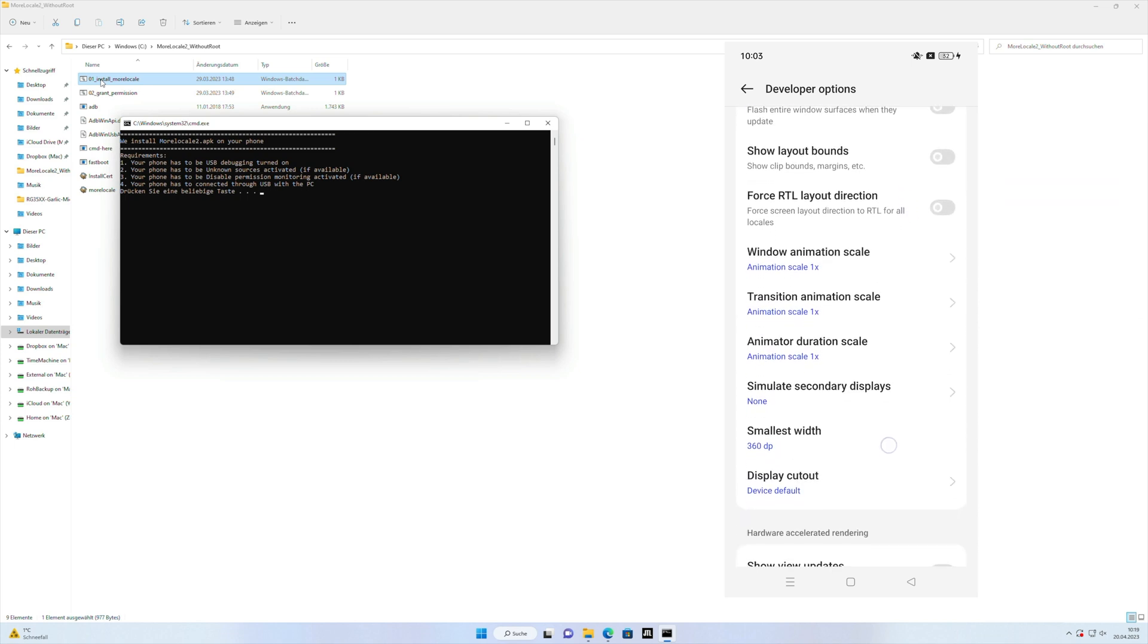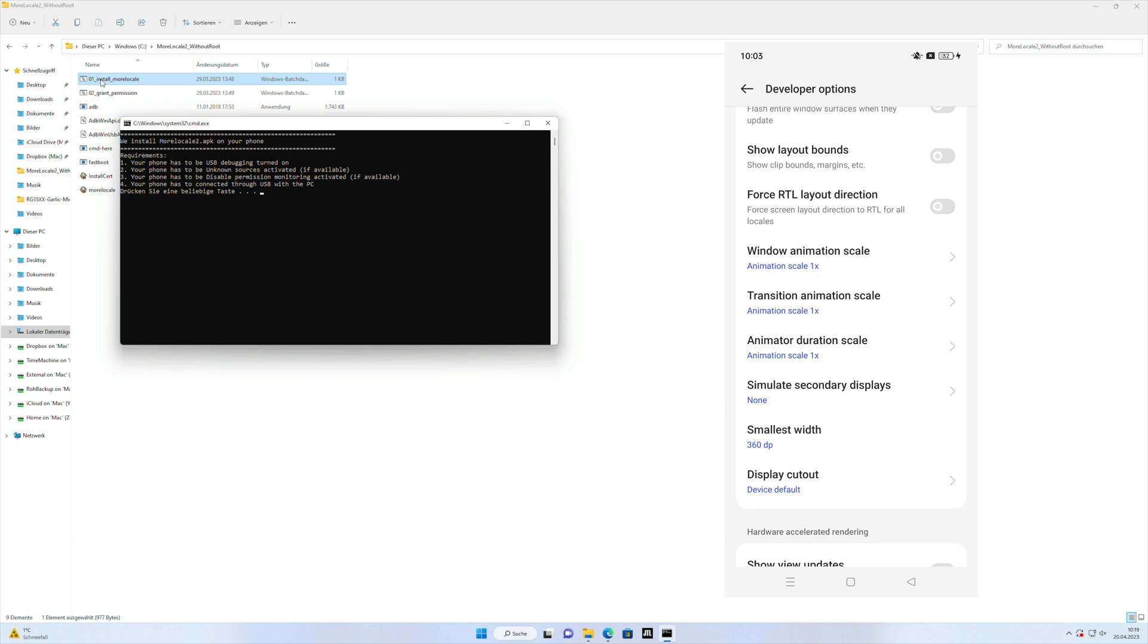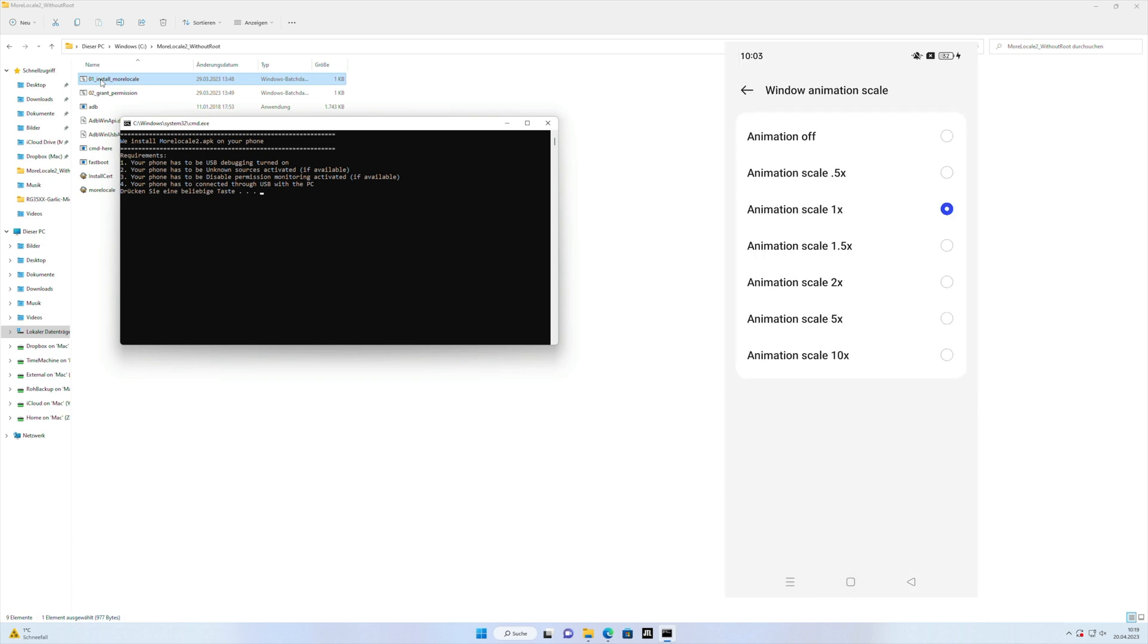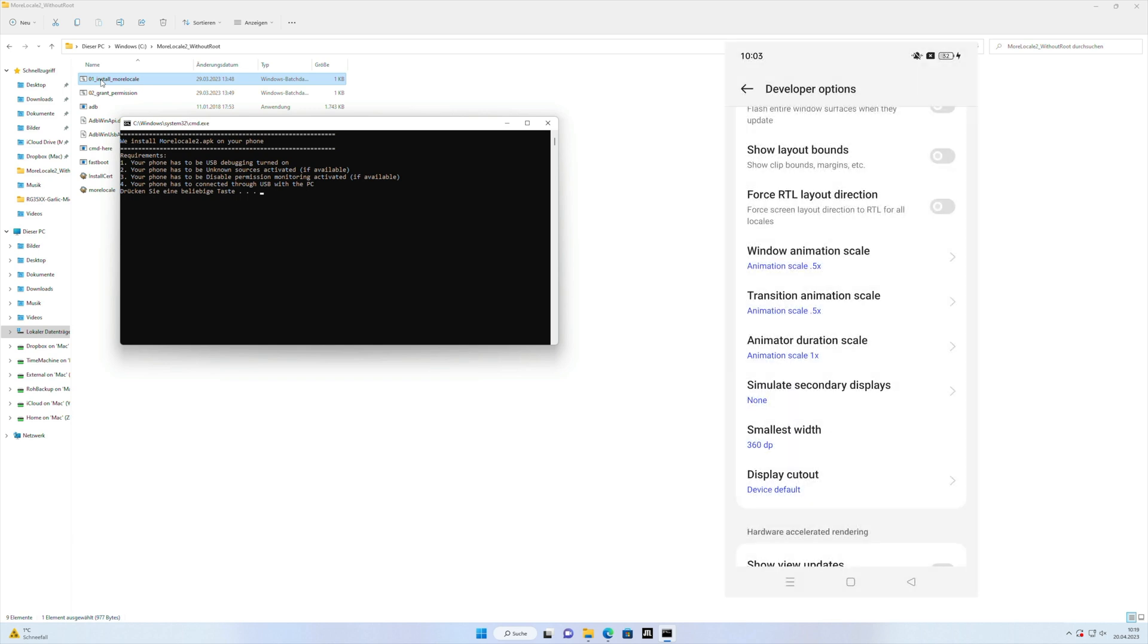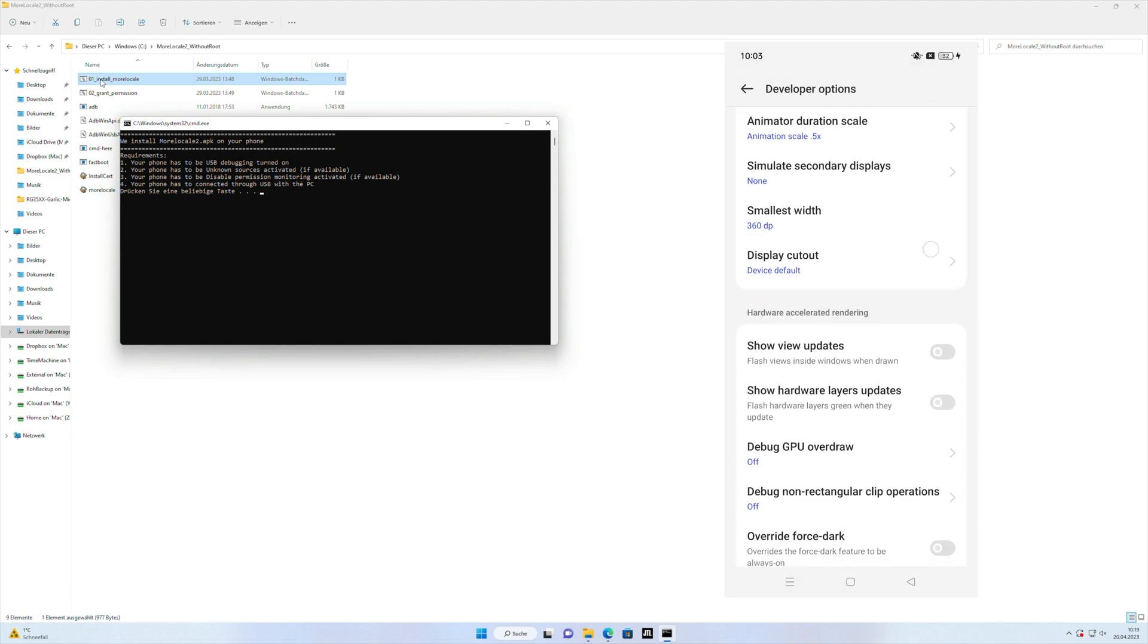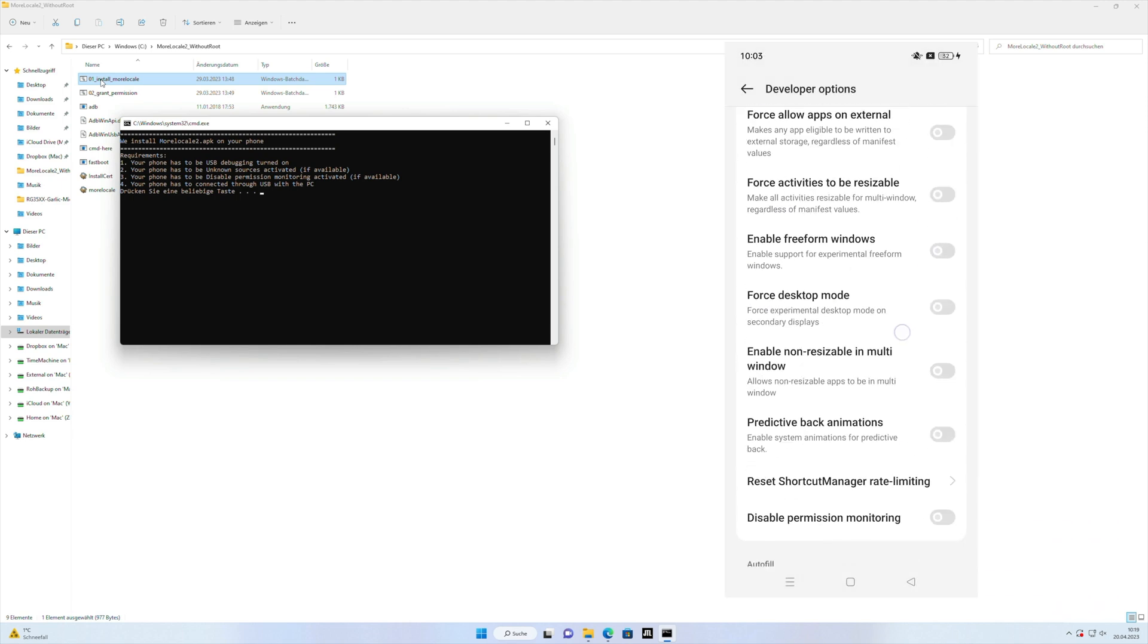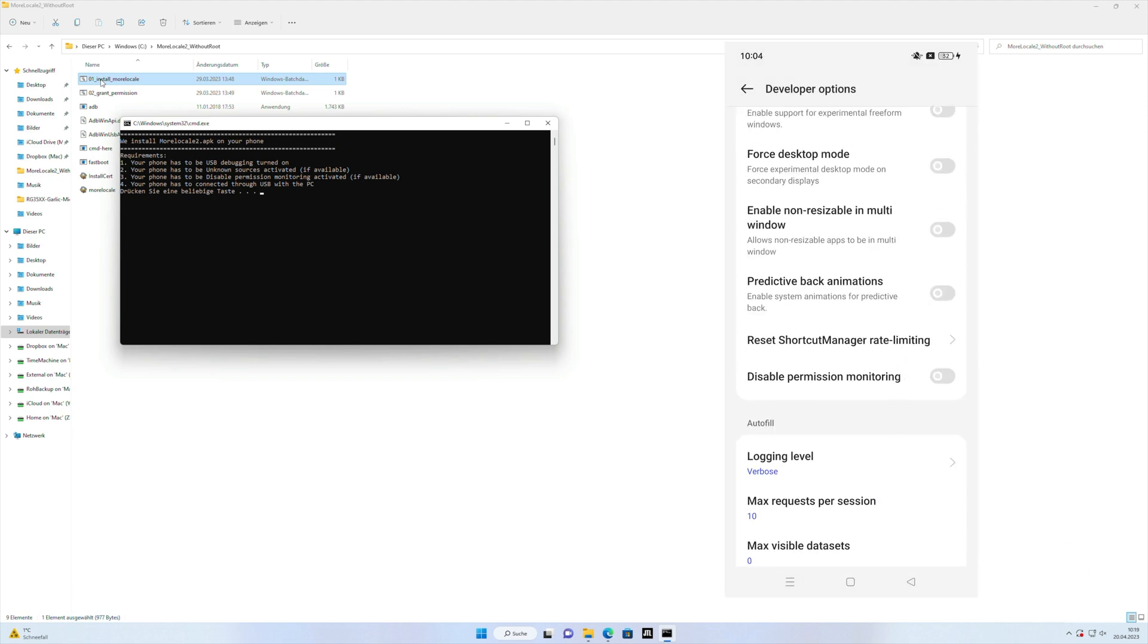If we are here we activate also the Windows animation to get faster animations if you like it, it's really fast and speedy and then on the pretty bottom of the settings on Oppo devices you see disabled permission monitoring, you activate it.